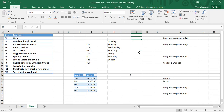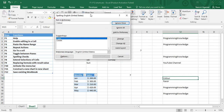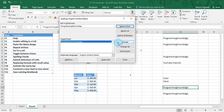F7 is used for spell check, which is a very basic feature we have all used. Just press F7 — for example, for 'color' there is a spelling suggestion. I can change it or ignore it.